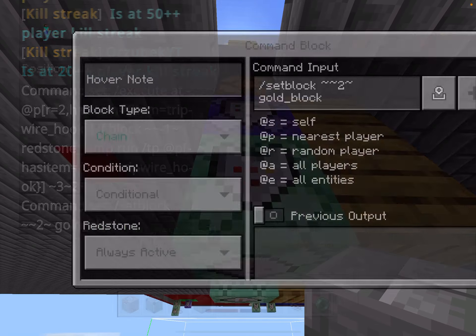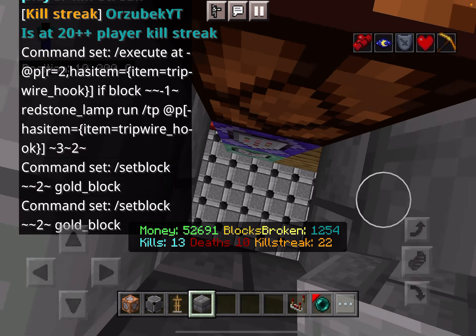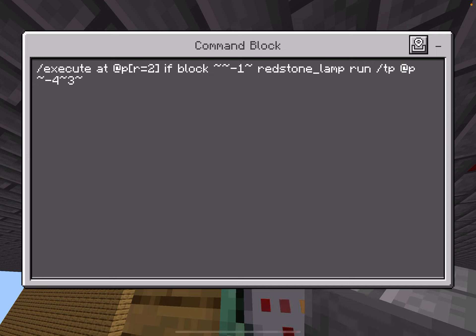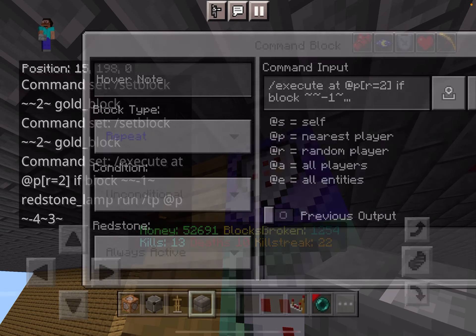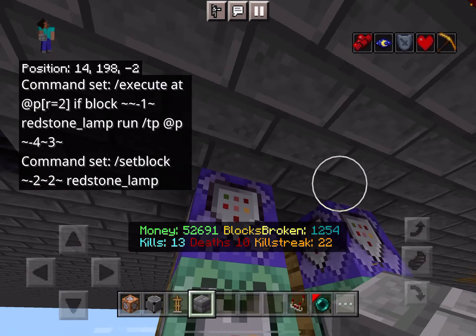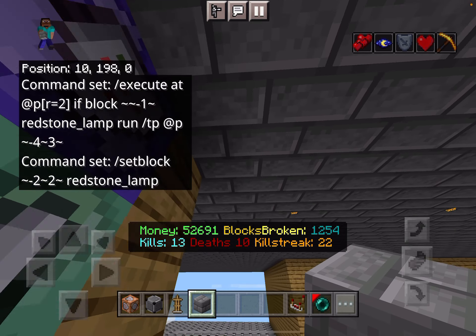Then I set this block to gold so only one person can go in at a time. When they go out, it teleports them out if the block right under them is a redstone lamp, then places a redstone lamp back to reset it so more people can go in and out.